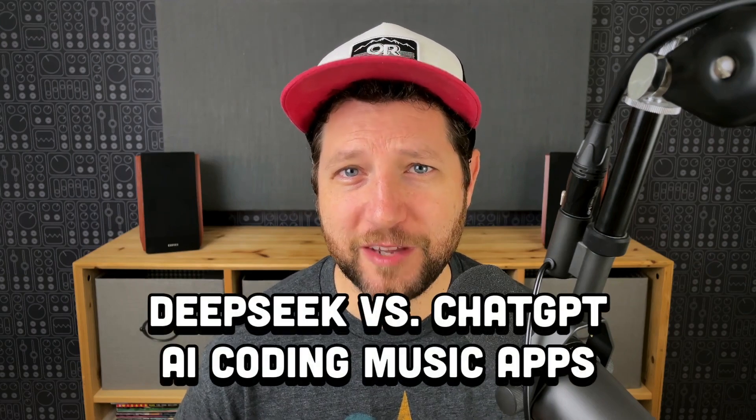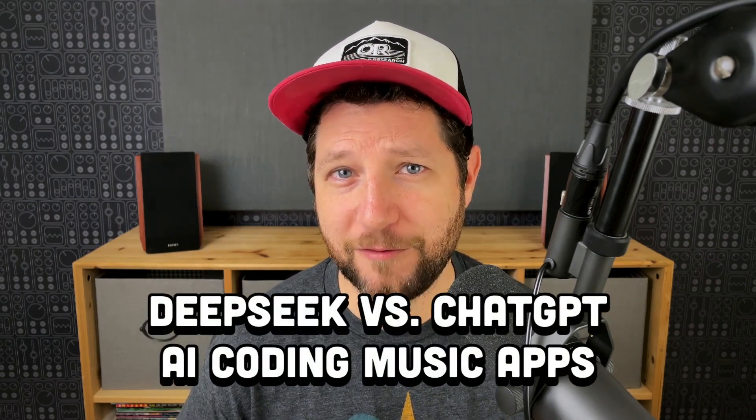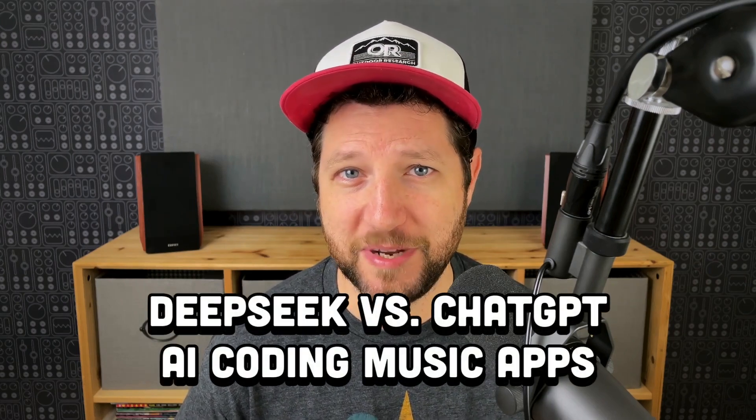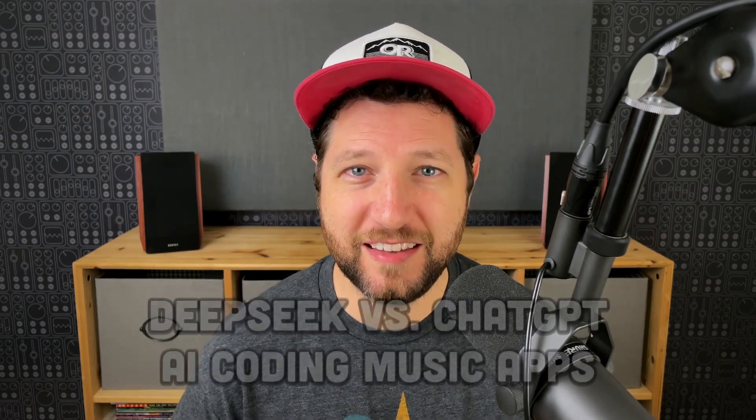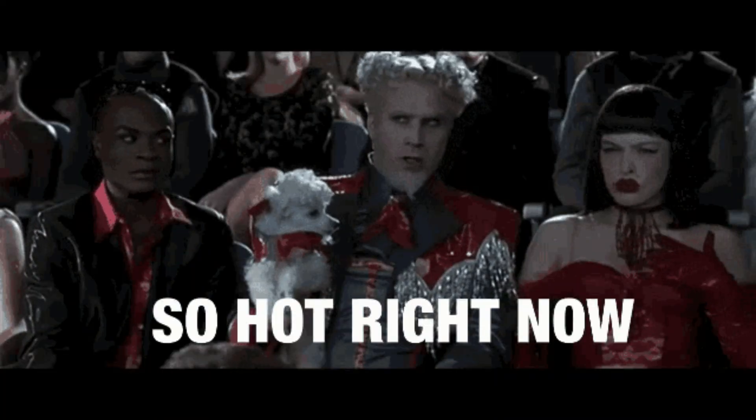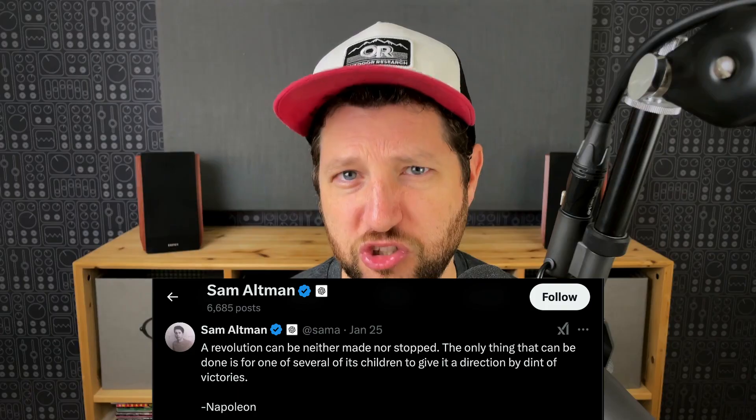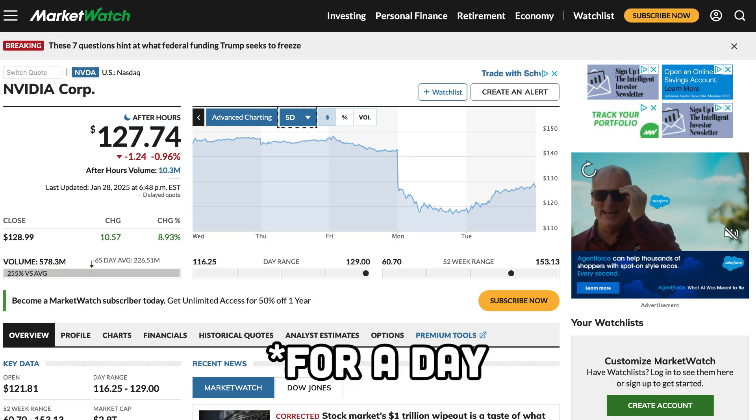Hey folks, today we're going to test out the coding capabilities of DeepSeek versus ChatGPT. DeepSeek is the latest hot LLM to come out of China. It is open source. It has Sam Altman getting all stoic and Wall Street in the bed. Geopolitical stuff aside, I want the best tool for the job.